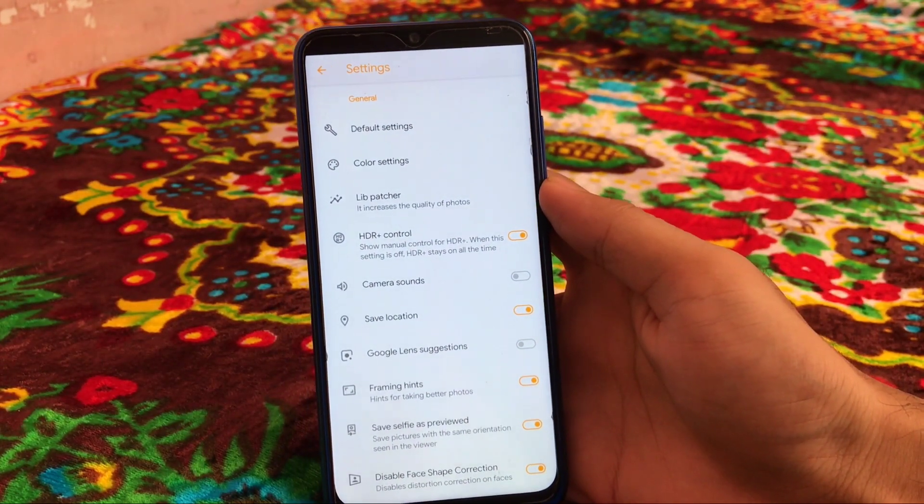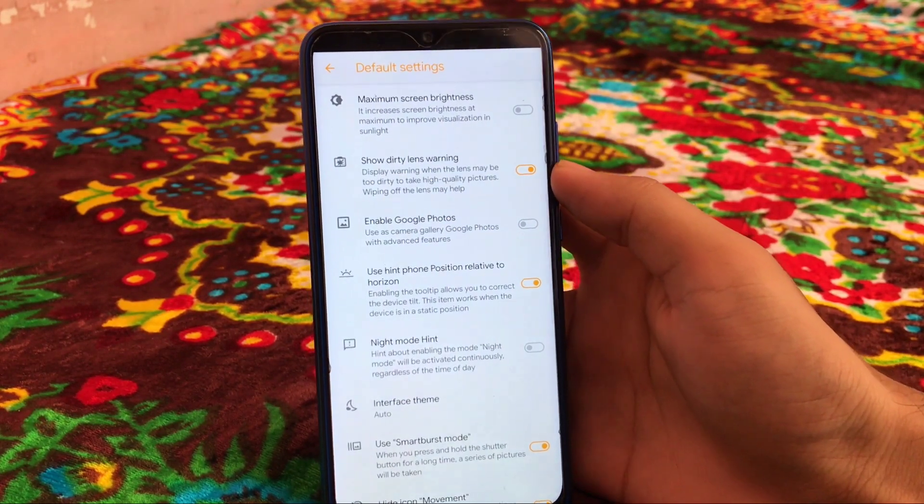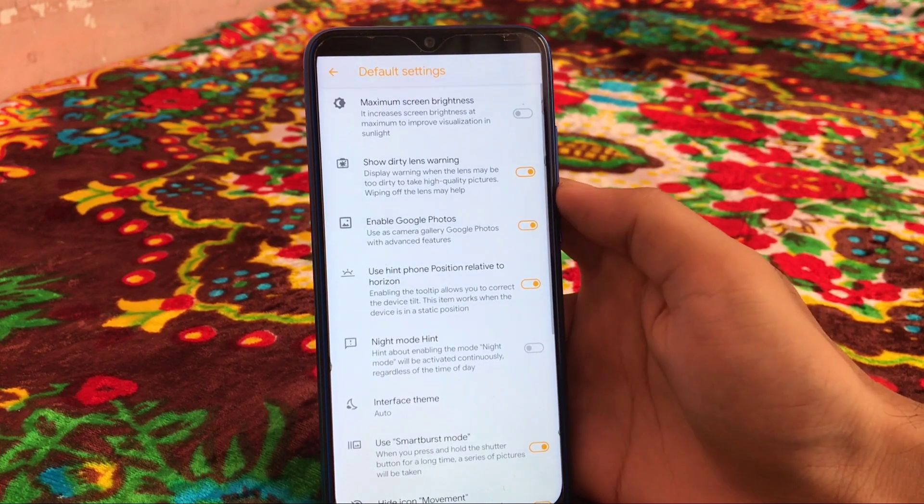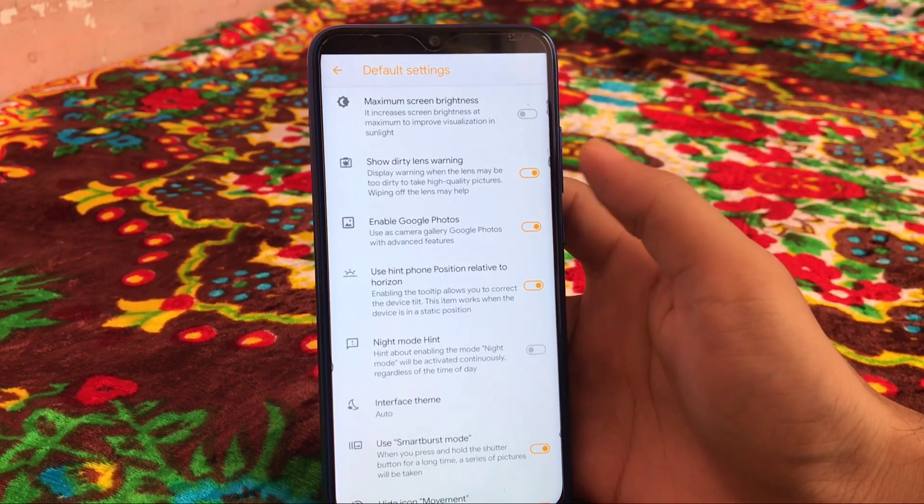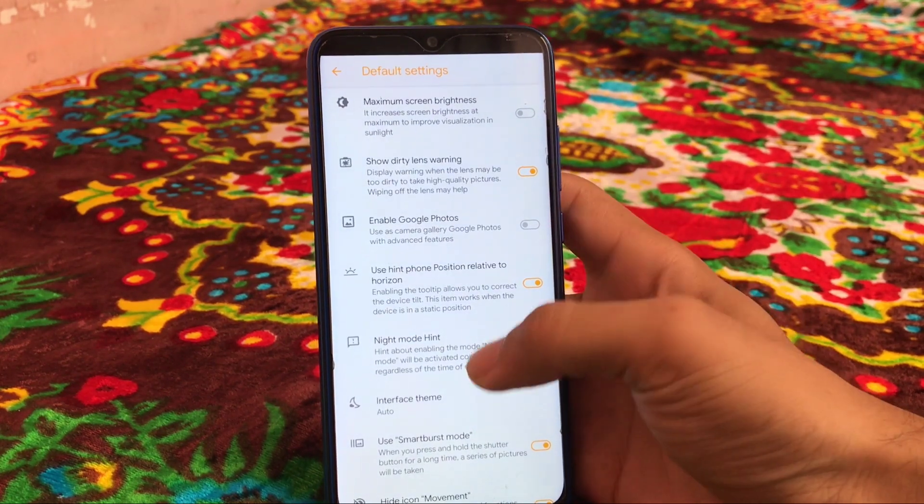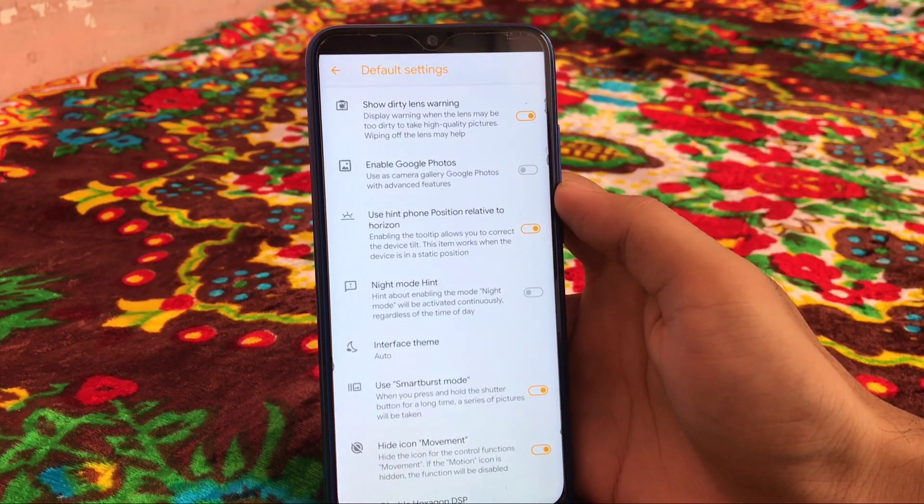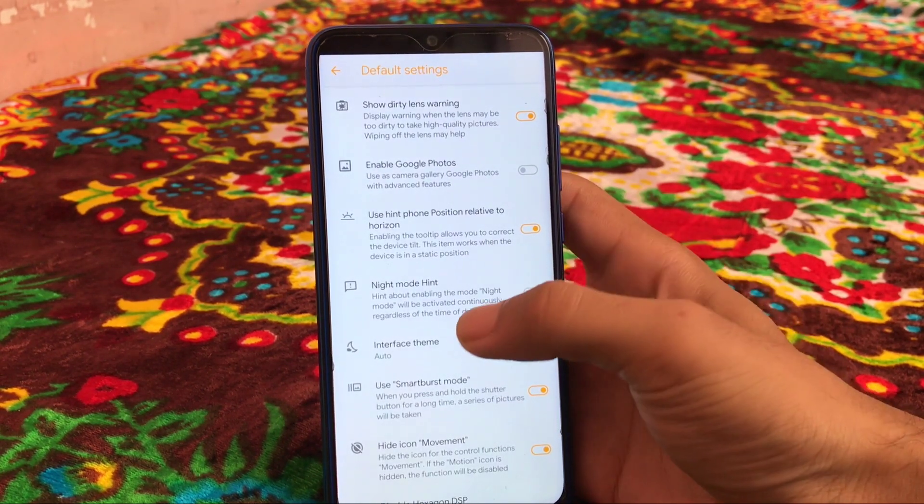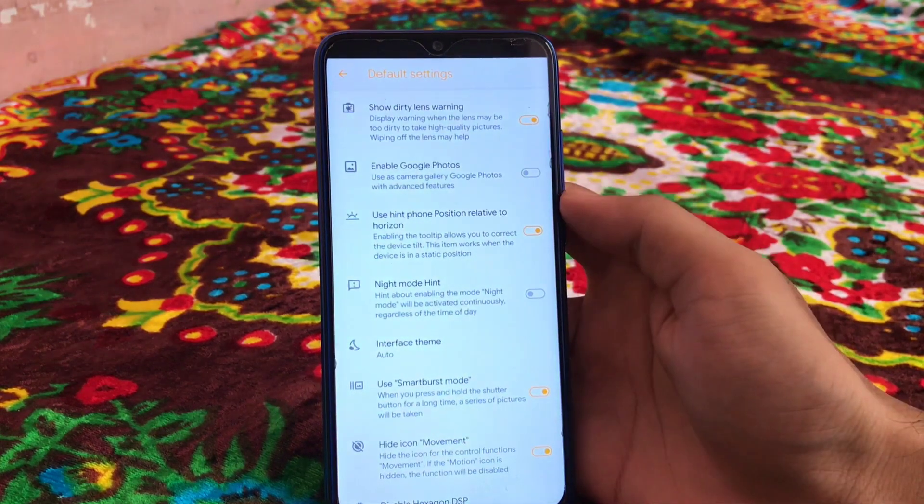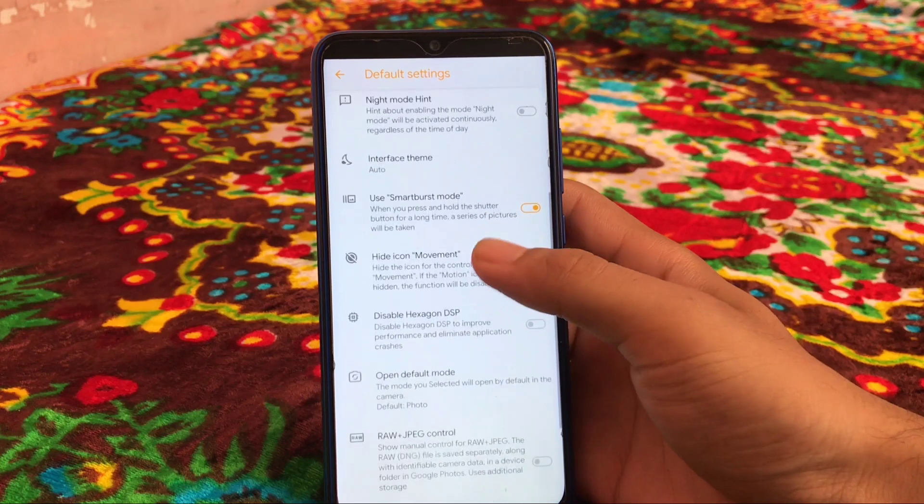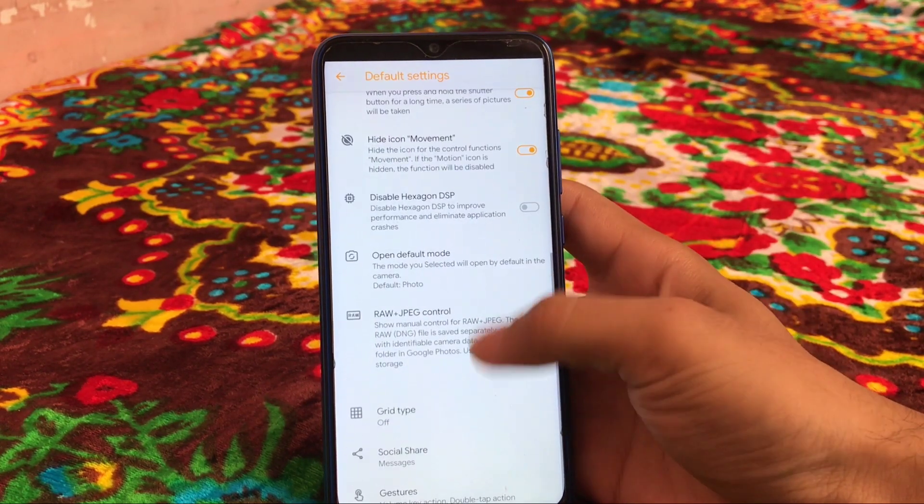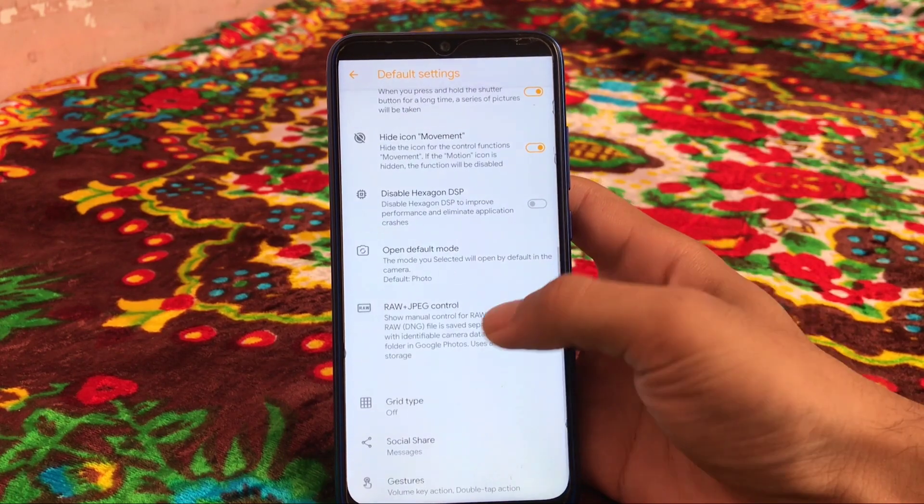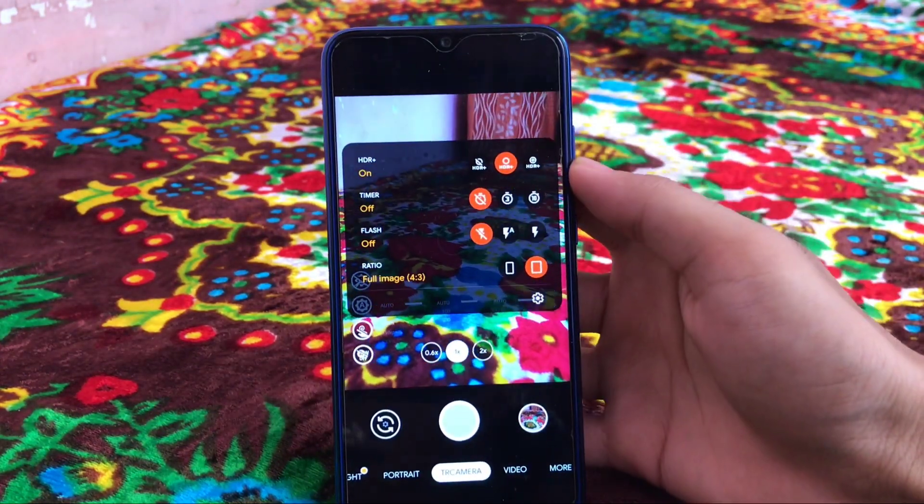So moving on to settings, we have some great features. Let me tell you about all these features one by one. First of all, we have default settings which are already enabled. Like we have enabled Google Photos option so that camera gallery will be replaced with Google Photos if you have installed. This is kind of a good thing. We have used hint phone, positive relative to horizon. There are a lot of features available. Interface theme you can change to dark, light, or auto. We have smart burst mode option enabled here. We have open default mode you can change, and some other gesture related things are available. These are great features.